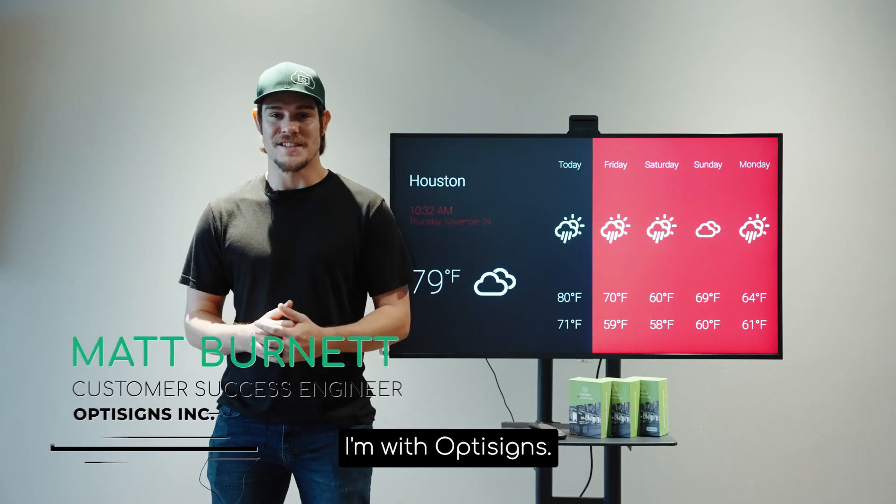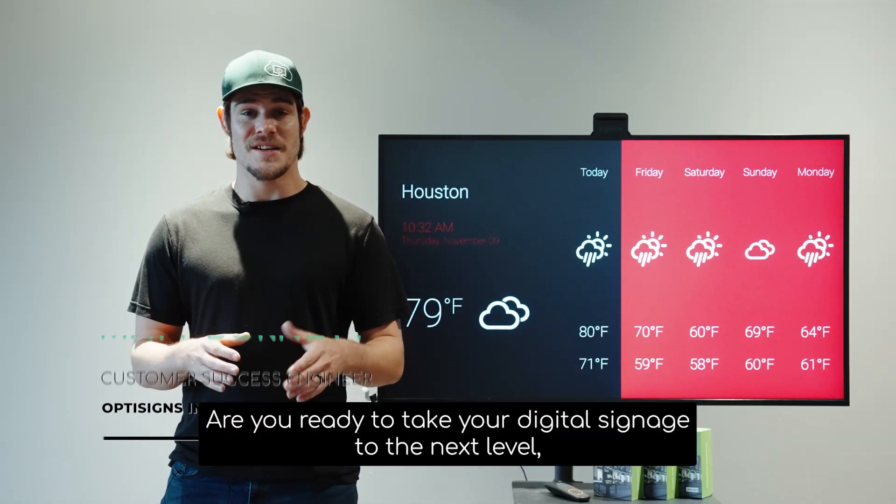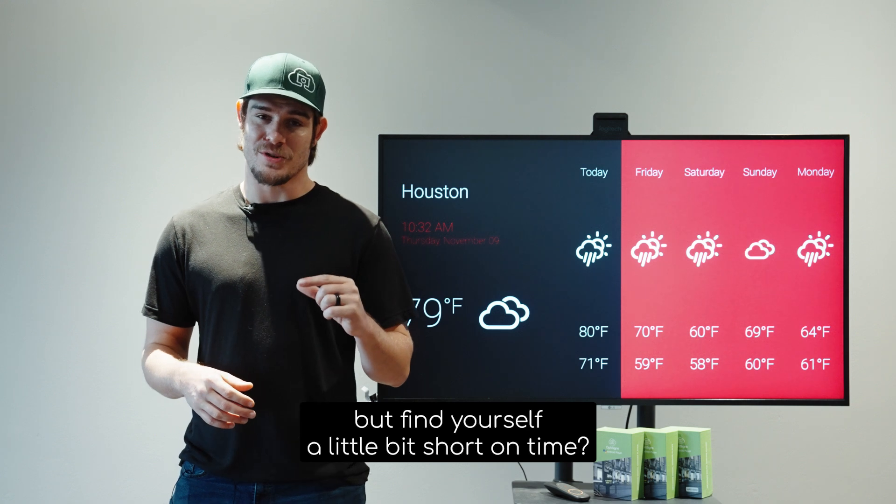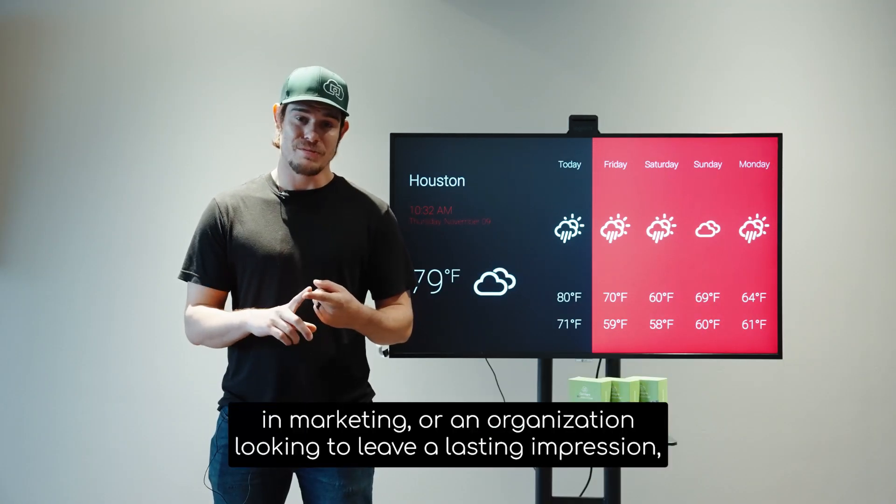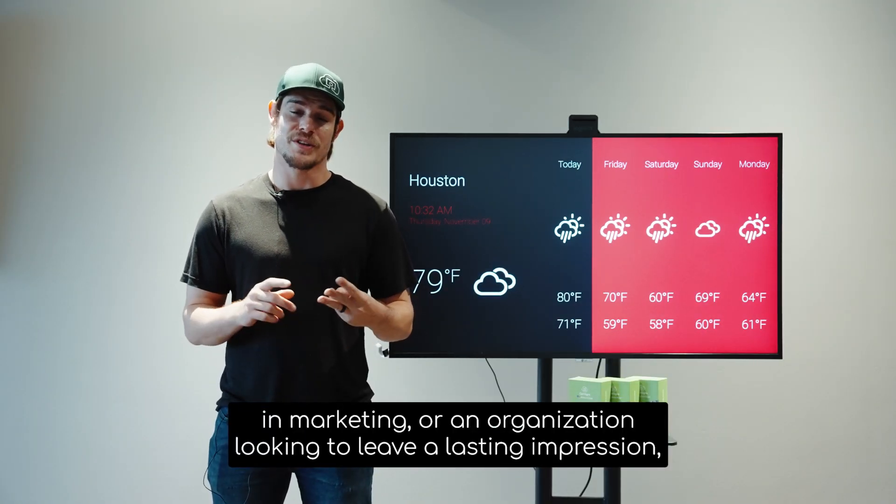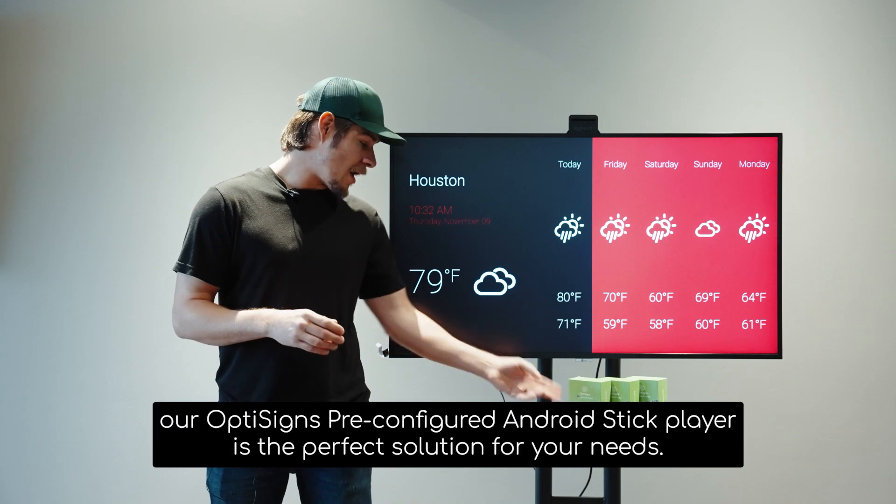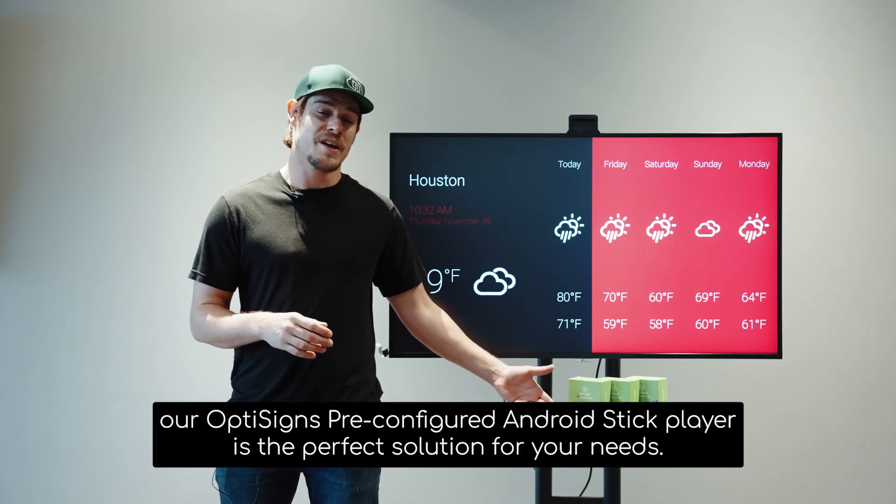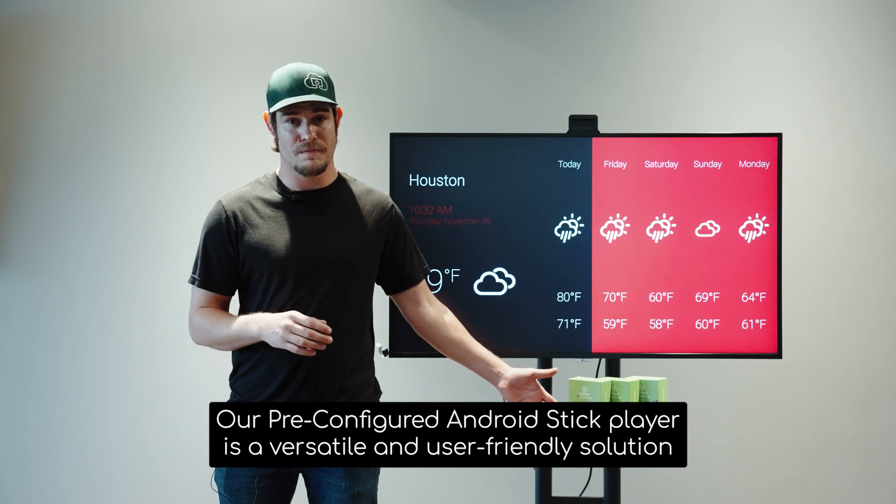Hi, my name is Matt. I'm with OptiSignz. Are you ready to take your digital signage to the next level, but find yourself a little bit short on time? If you're a business owner, in marketing, or an organization looking to leave a lasting impression, our OptiSignz pre-configured Android Stick Player is the perfect solution for your needs.